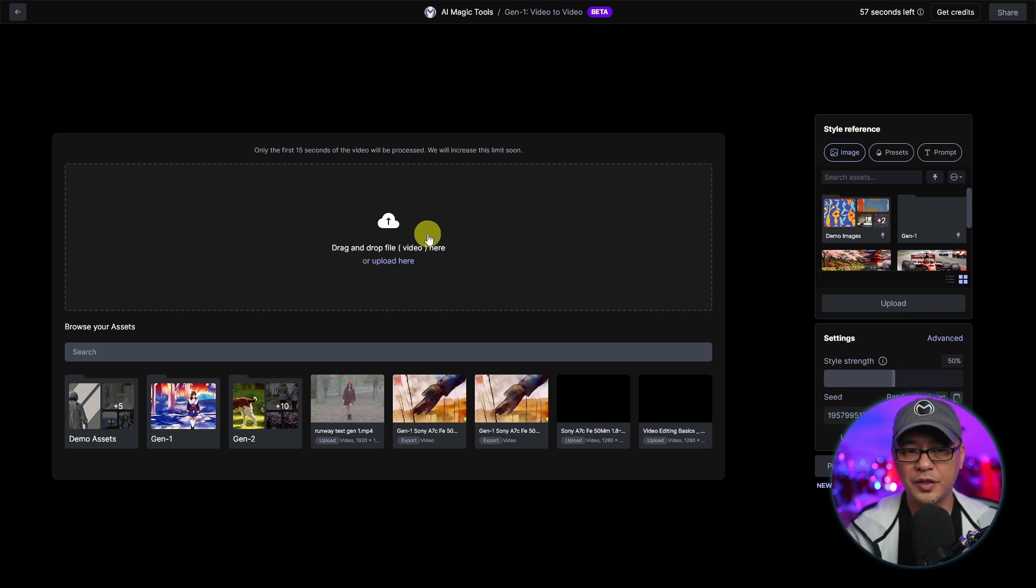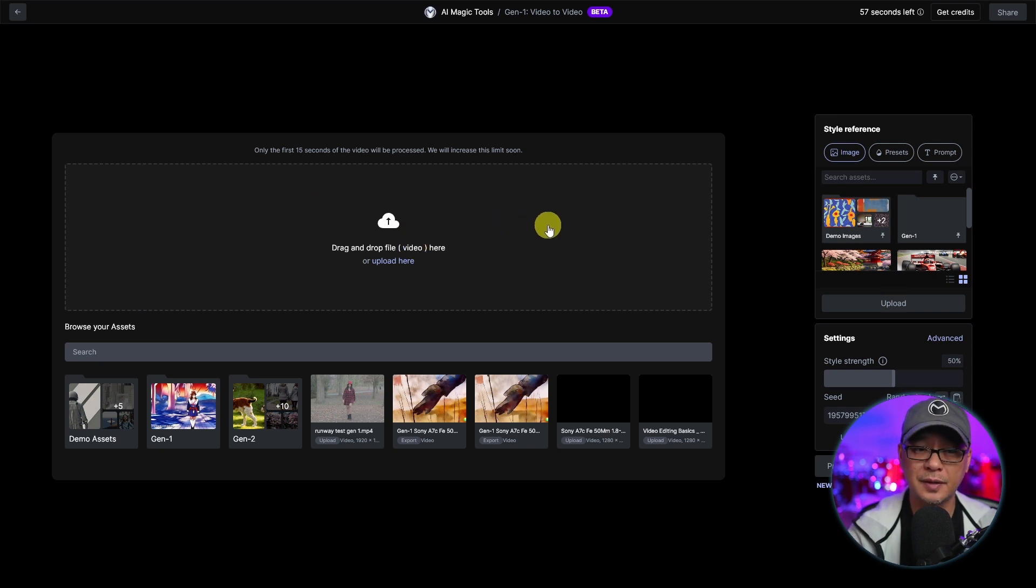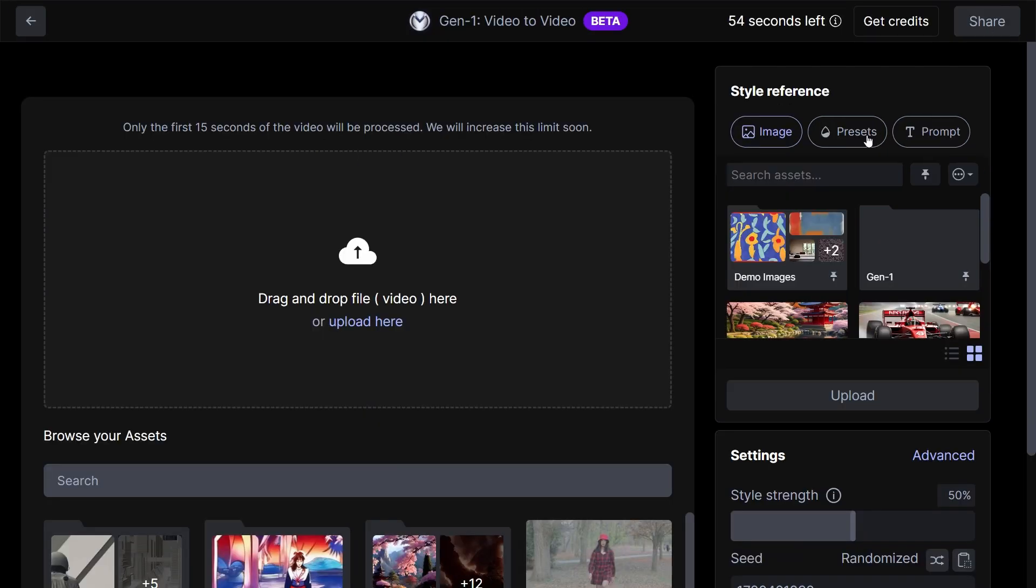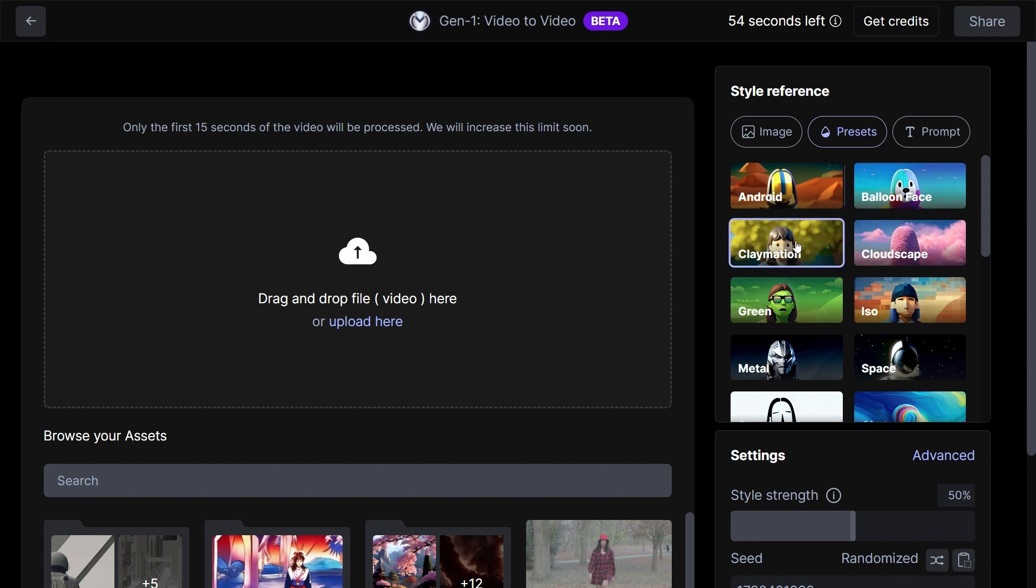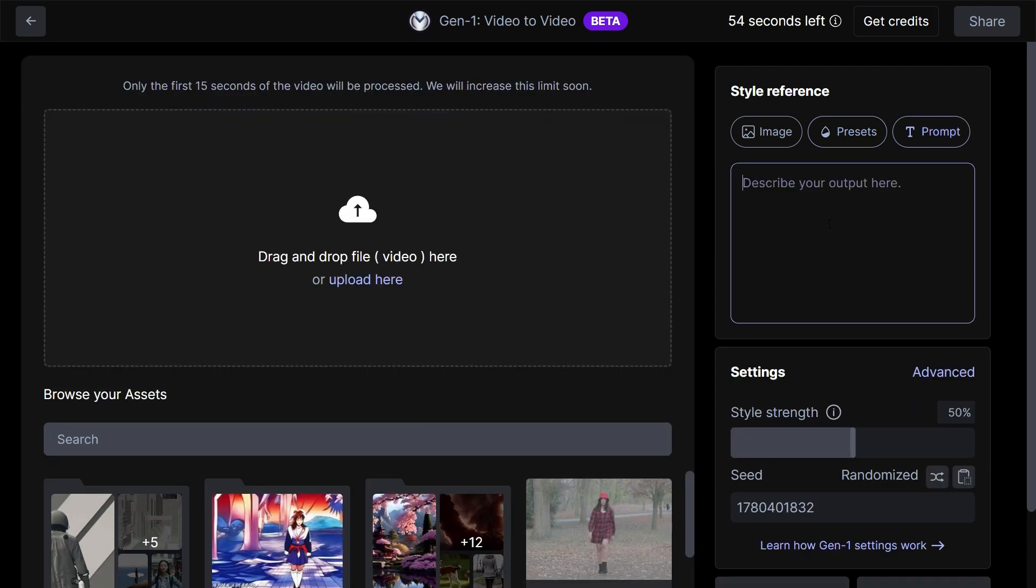With Gen1, you can upload a file up to 15 seconds and it does come with presets as well if you look on the right here. Or you could simply put in a text prompt and it will adopt that style.